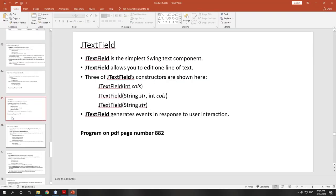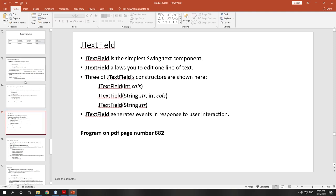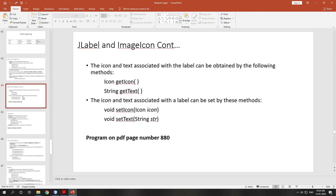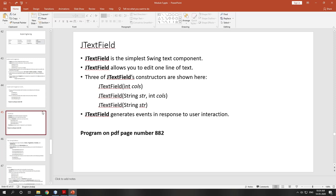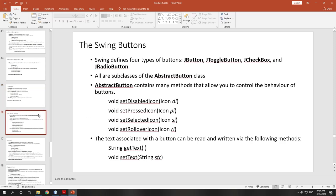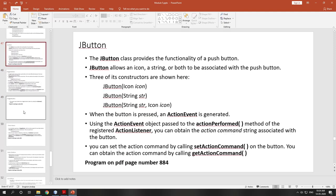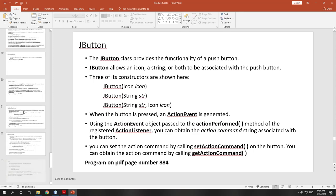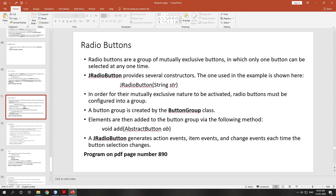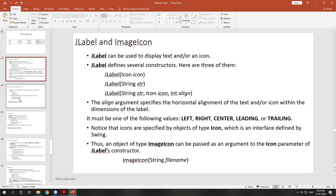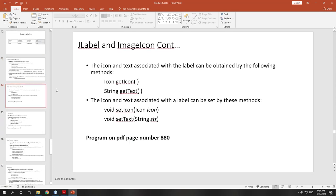So this is a small video where we have studied JLabel, ImageIcon, and JTextField. In the next class we are going to study four types of Swing buttons, with examples for each, and then different usual components. Stay home, stay safe. Thank you.